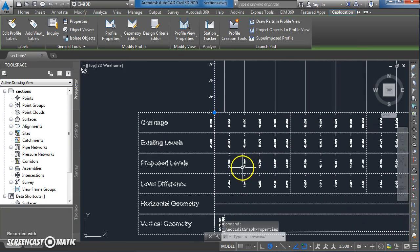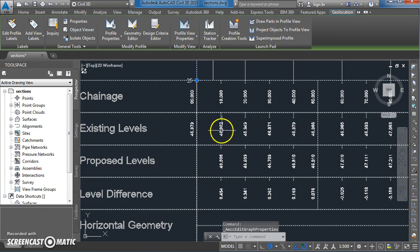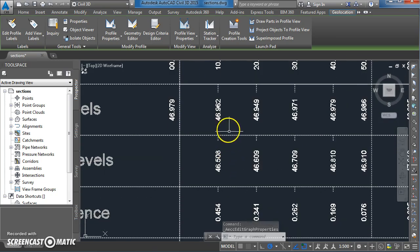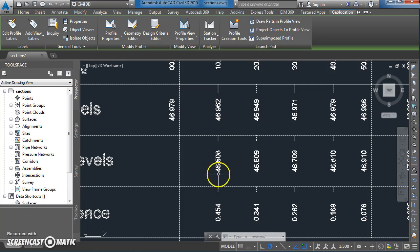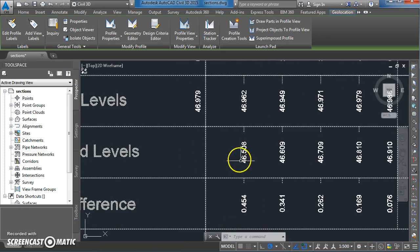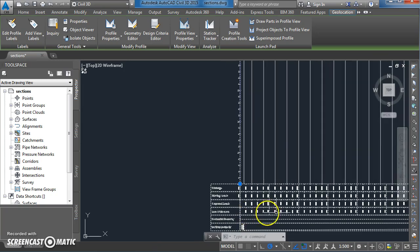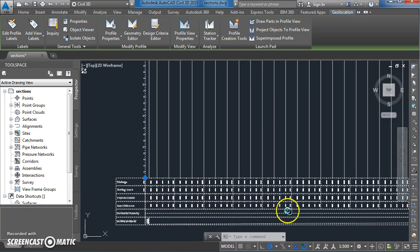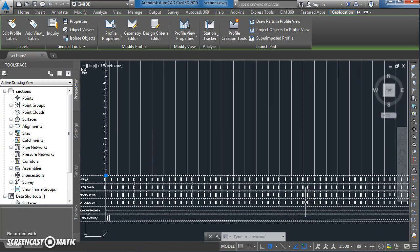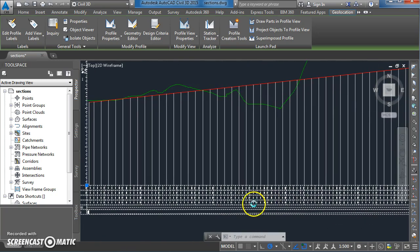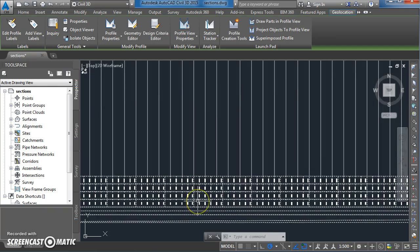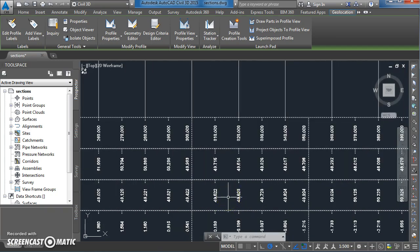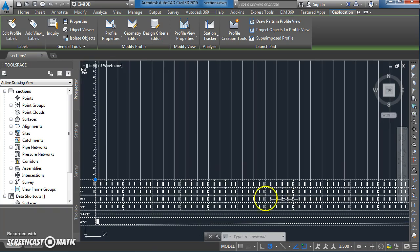Here you can see an existing ground level of 46.962, a proposed road level of 46.5, and a difference of 454 millimeters. So very useful information to be able to extract for quantities and for things like mass haul diagrams, that type of thing.